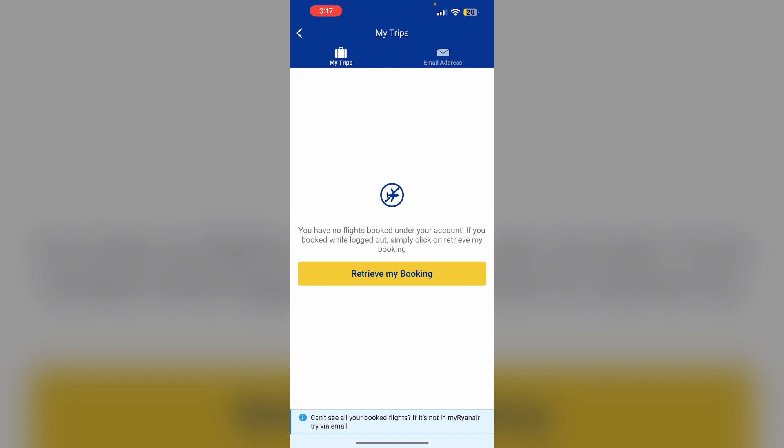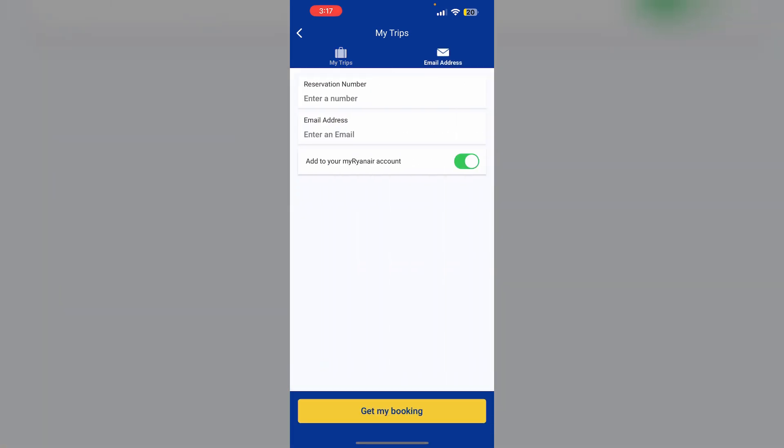After that, obtain your boarding pass. After completing the check-in process, your boarding pass will be displayed. Make sure to save it in the app.